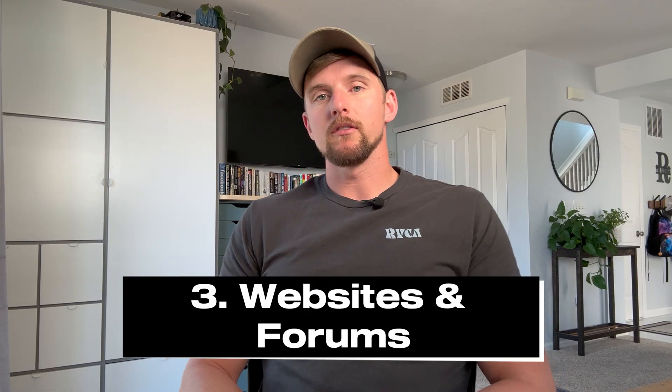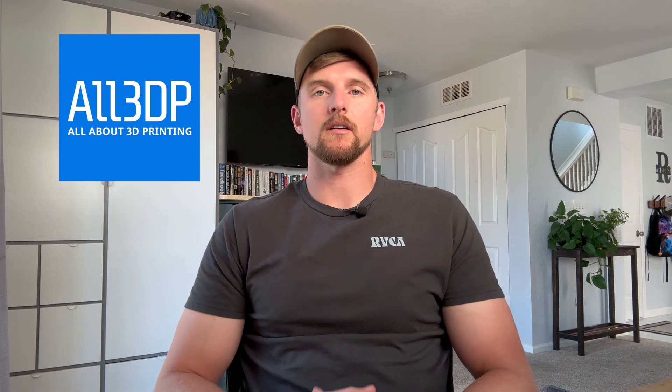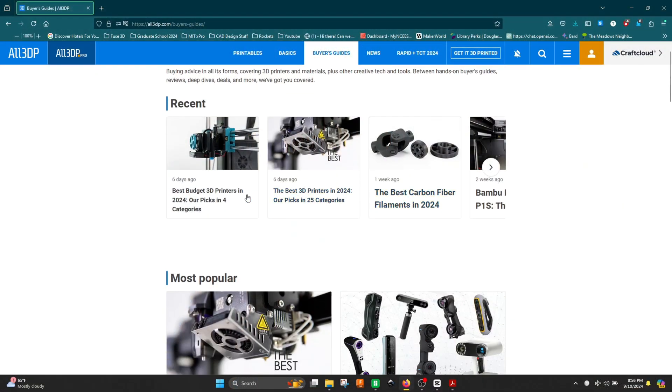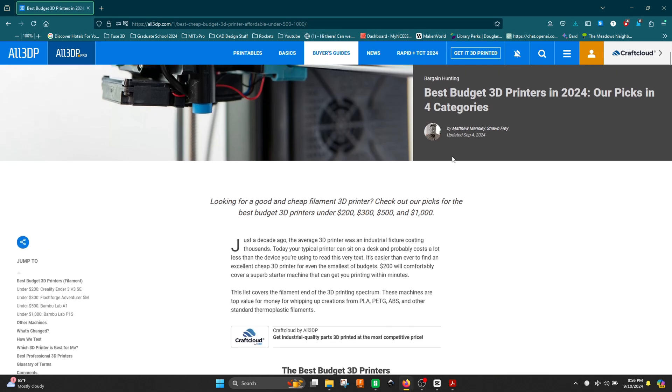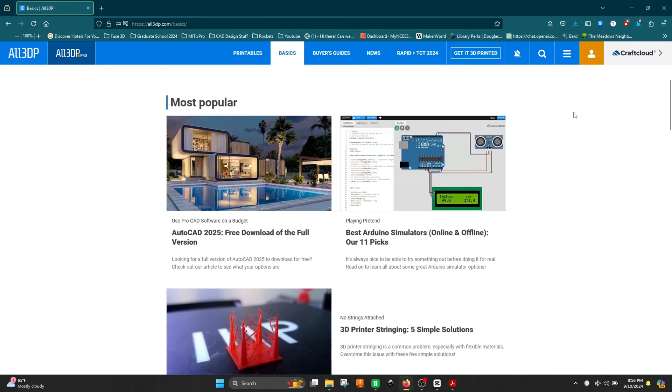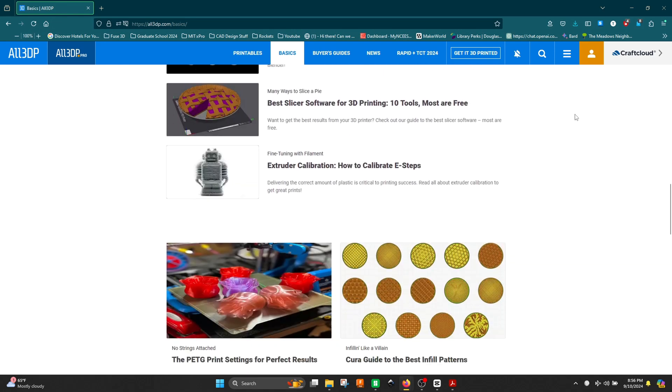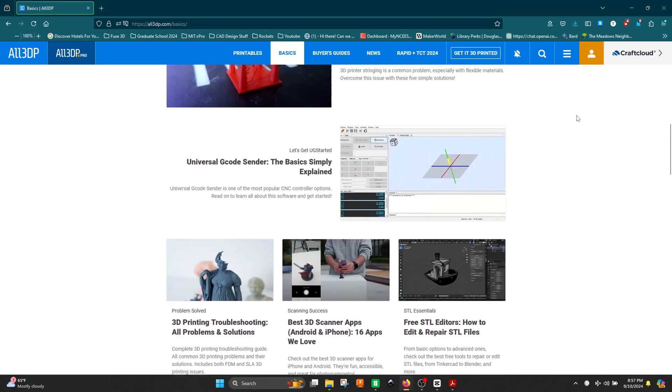Coming in at number three, I'd encourage you to look at online communities and forums. One of the best websites I've found is All3DP.com. There's been some controversy in the past about them stealing images from other creators without proper attribution, but I think that's largely been resolved — please comment below if it's still an ongoing issue. Overall, they do a really good job with buying guides for resin 3D printers, FDM, scanners, and anything related to 3D printing. I've also found great step-by-step tutorials for troubleshooting and installations.